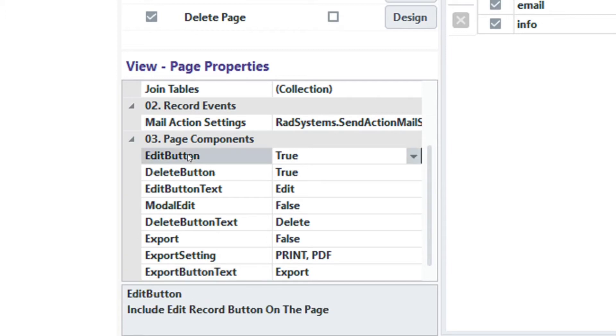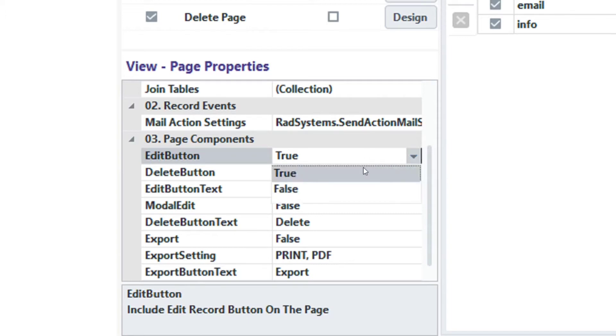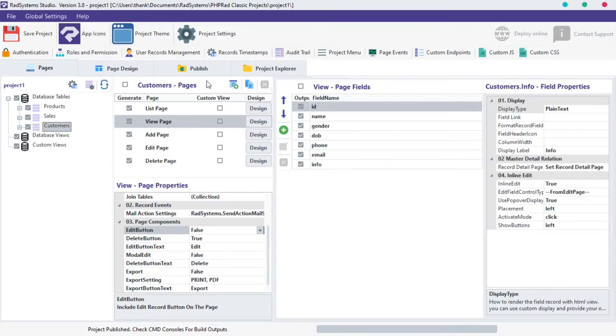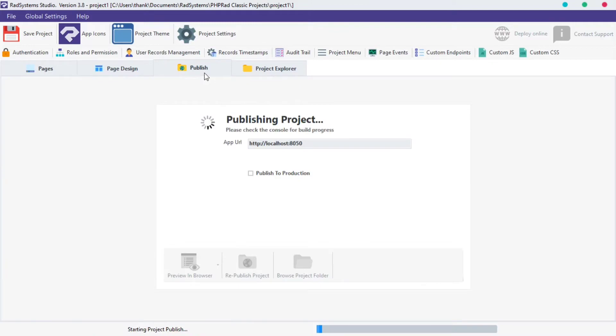Starting with Edit Button, by default, Edit Button and Delete Buttons display are set to True, and that's why they are visible on the View Page. To disable any of them, click on the Button Input field and select False from the options provided. Publish Project and then Preview in the browser to see changes.